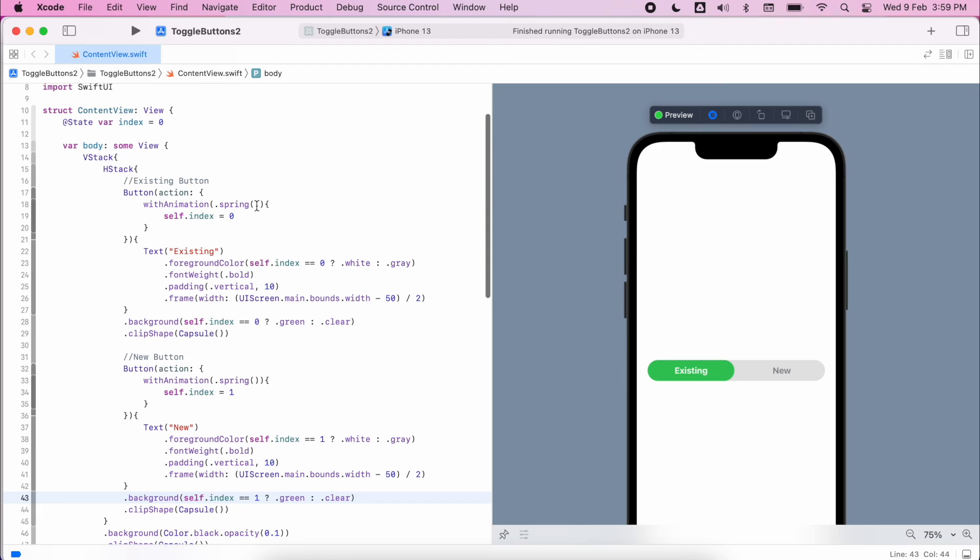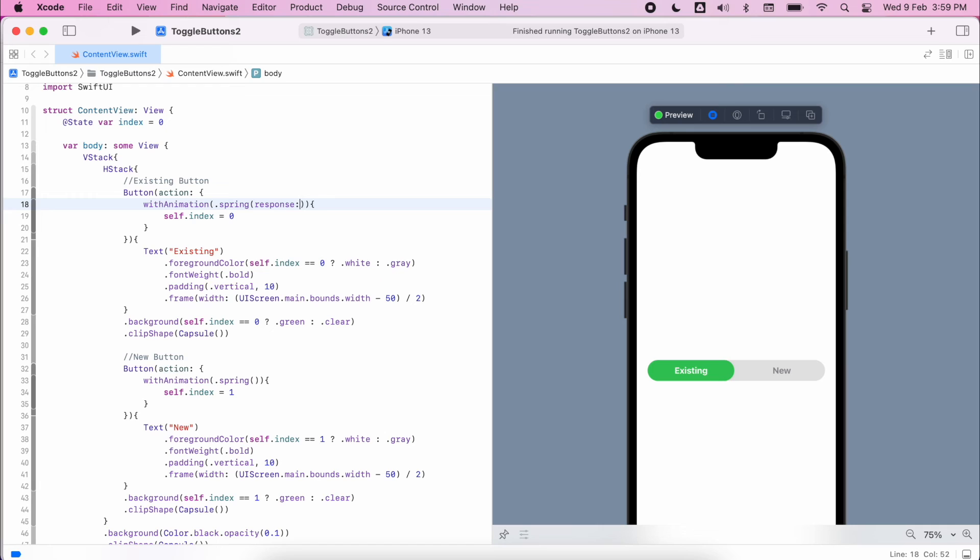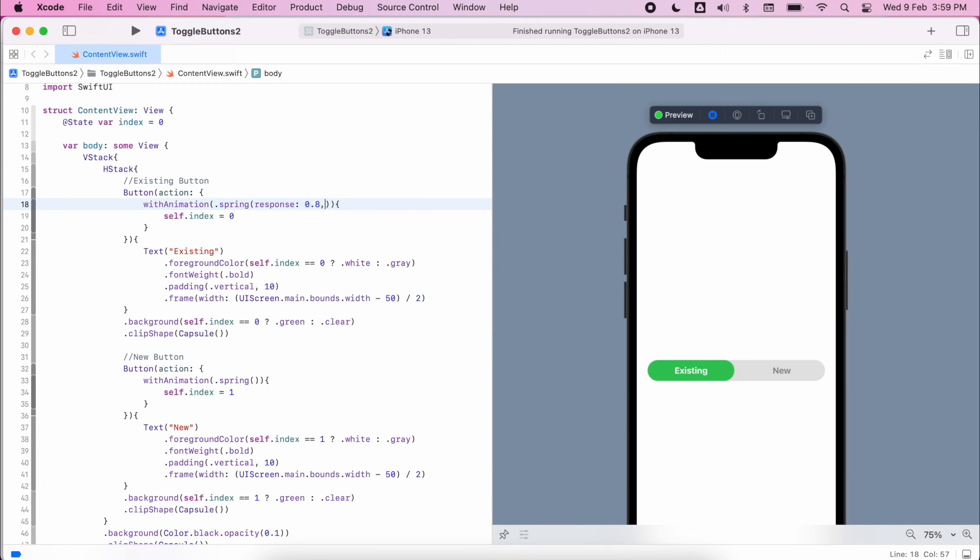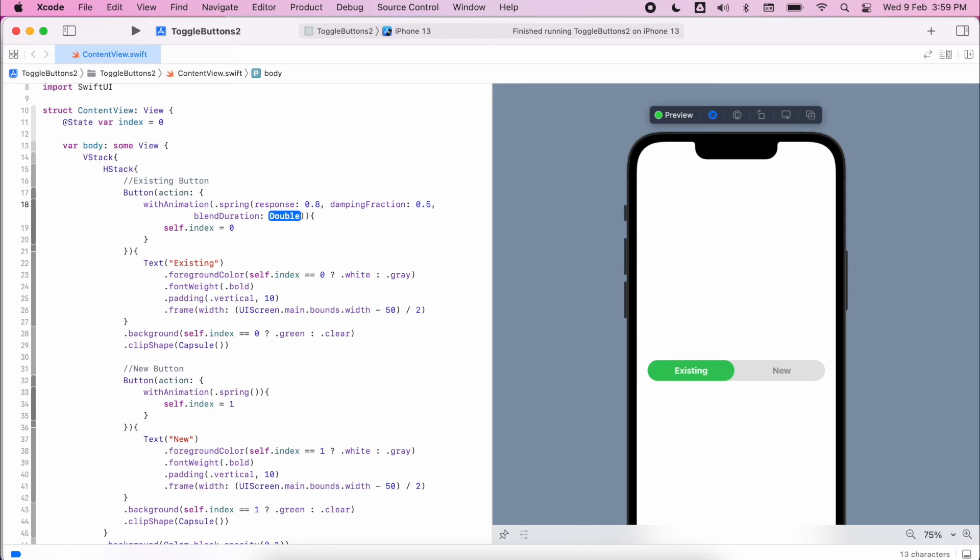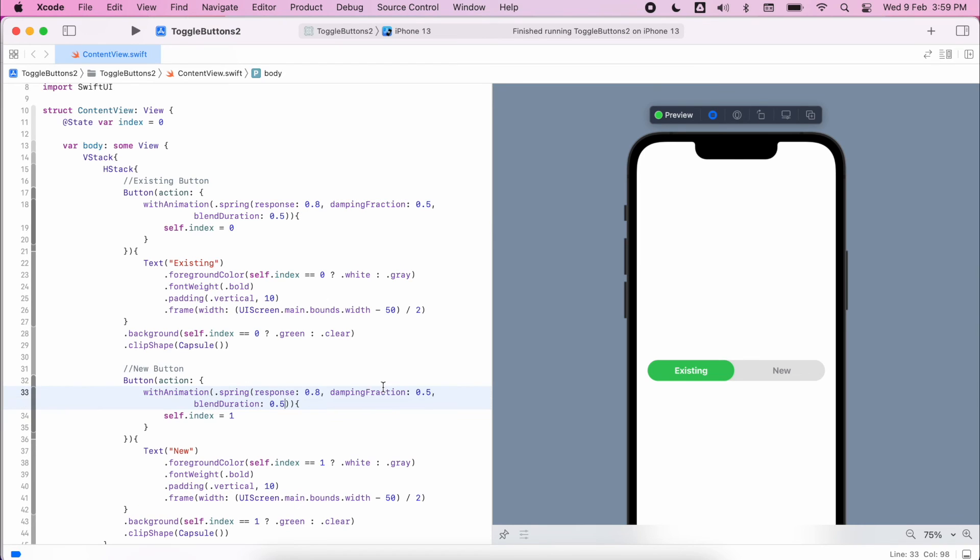I'm not quite happy with the way that animation works, so I'm going to adjust some of the settings within that spring. I'm going to change the response time, I'll make that 0.8. You can have a little play with this yourself and see what you think. Change that dampening fraction 0.5 and also the blend duration as well. Again you can play with these. Maybe it's just my eyes but I'm trying to adjust them to get a bit more of a fluent change. I'm going to copy that down into the other spring action as well.